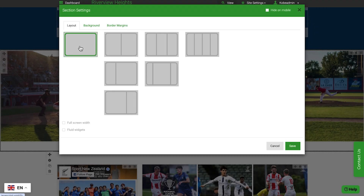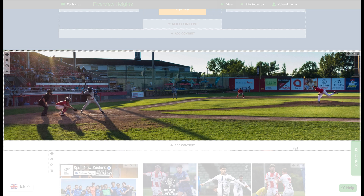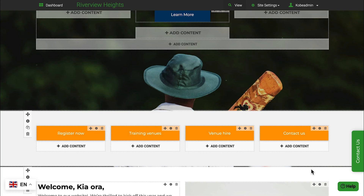Since each page supports multiple sections, you can decide how many columns appear in each one. You can make your pages look however you want. For example, you might have a section that is just one column wide, and set to be full screen width to show a marquee image. Then add another section that has four columns to display four buttons, and so on.